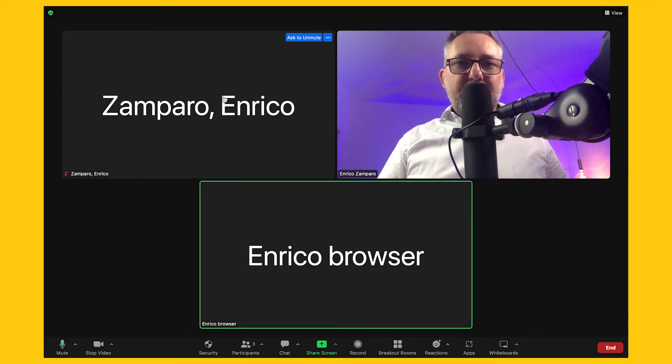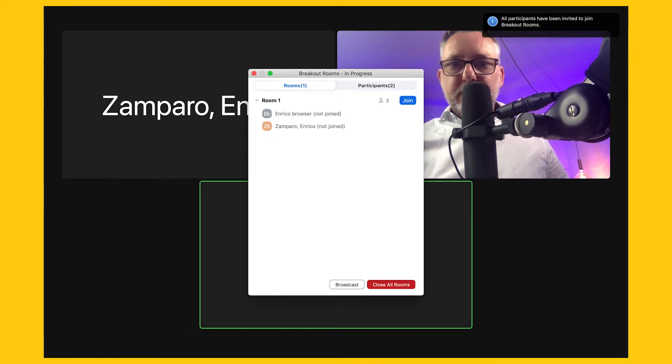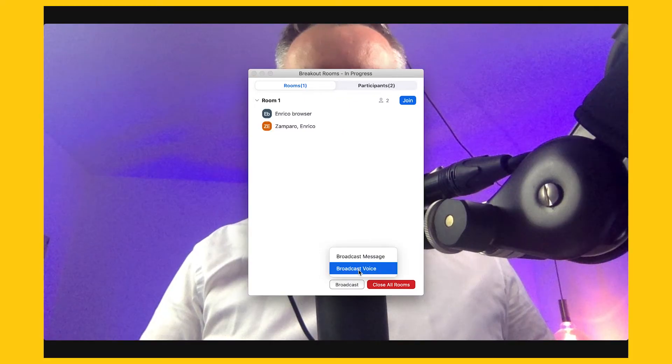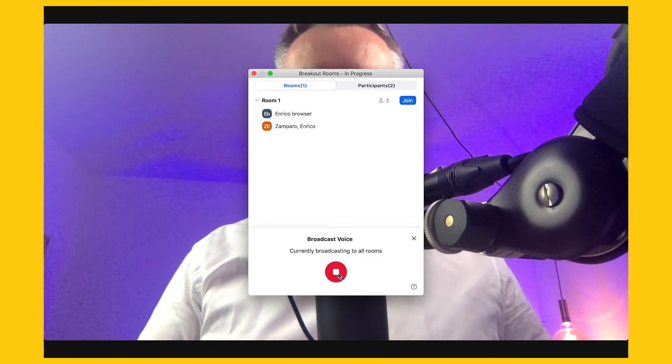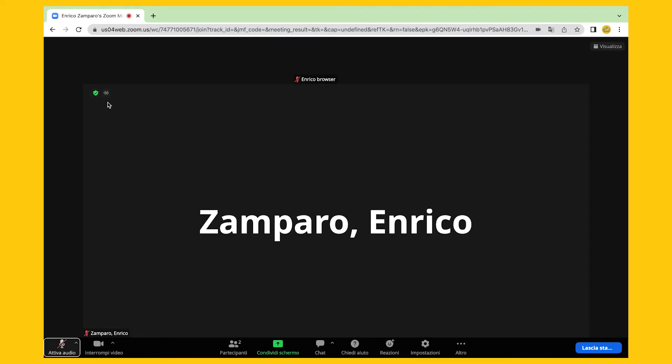But does this work in any case? Well, the first particular case is when the host has updated the Zoom version, whereas the participants have not. I'm now joining from a PC where I have not updated to the latest Zoom version and putting it in a breakout room. Let's now try to broadcast audio. If I click on the button, nothing appears, whereas if I go to the other participants, I still see the icon.